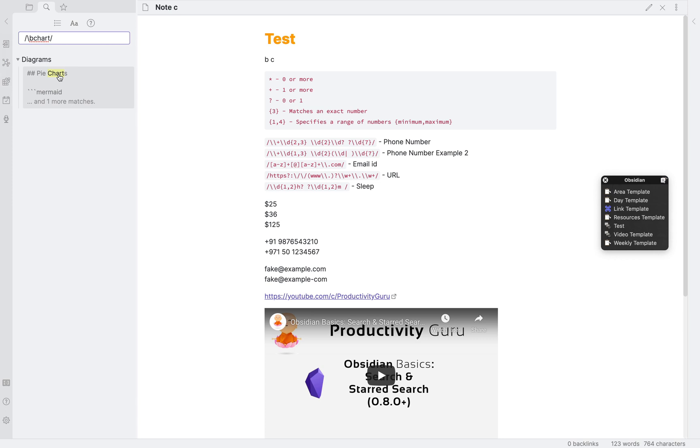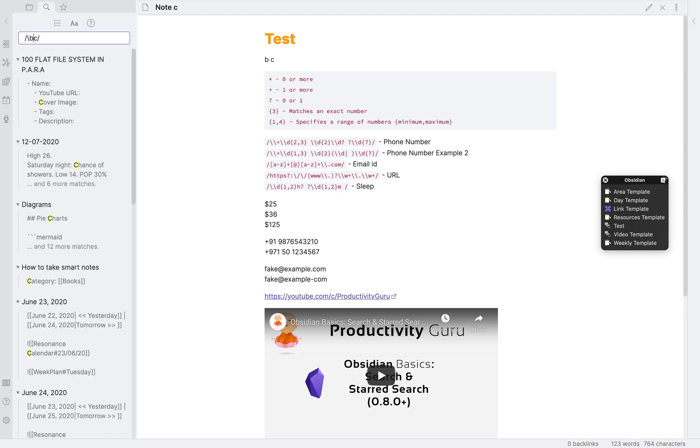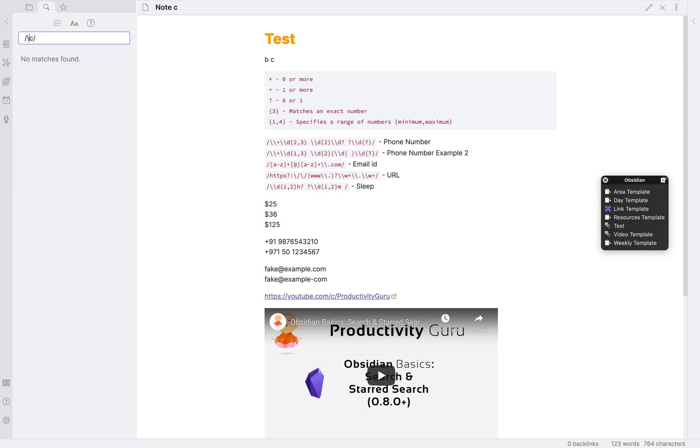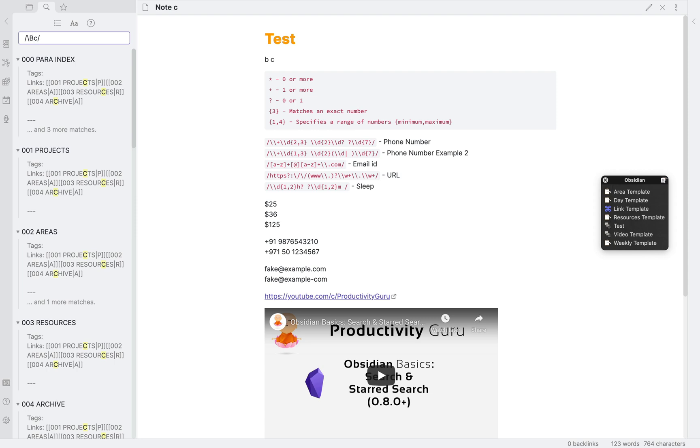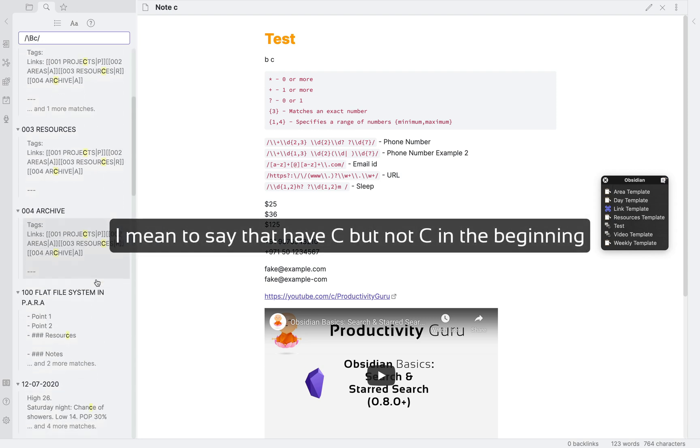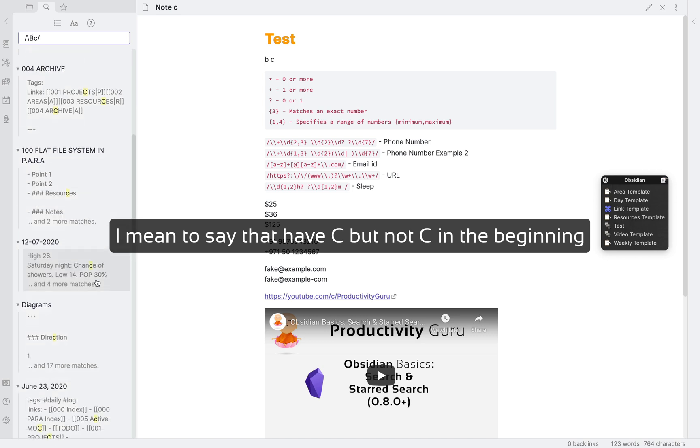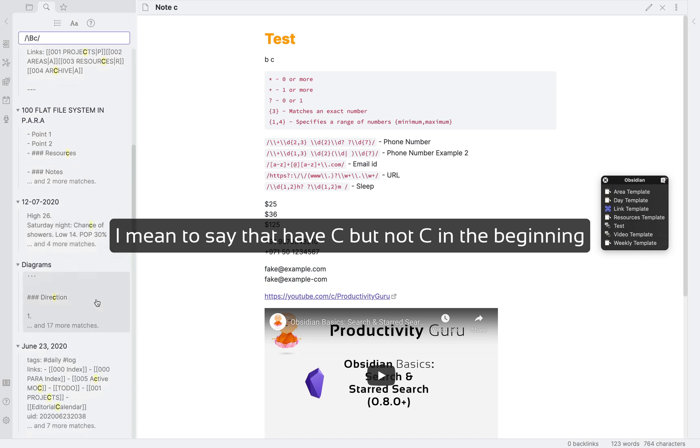Next, as you might have guessed, is backslash capital B, which defines not a word boundary. So, let's change the case of this b and make it uppercased. And also change charts to c, we'll get all the words that have c inside them but do not begin with c.